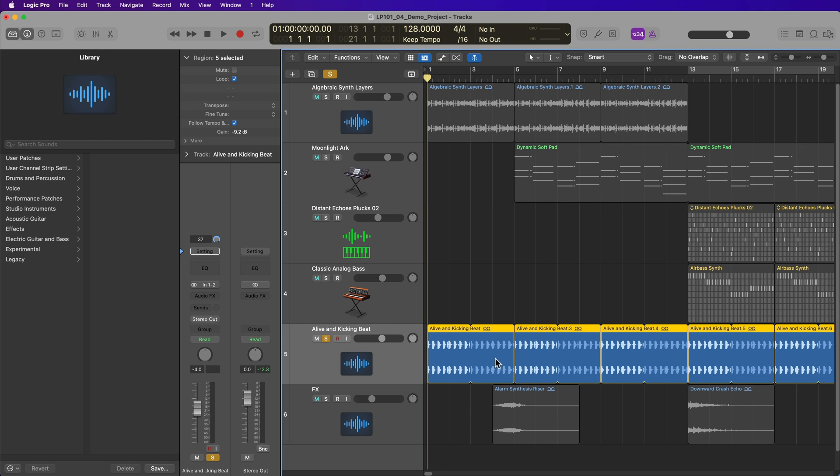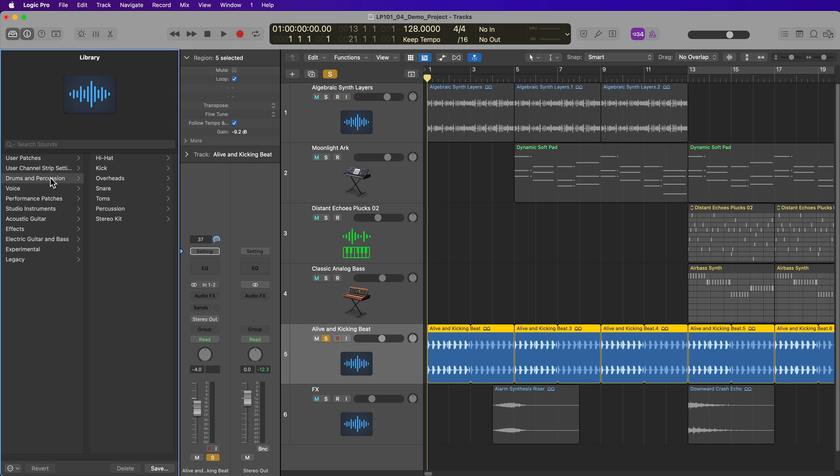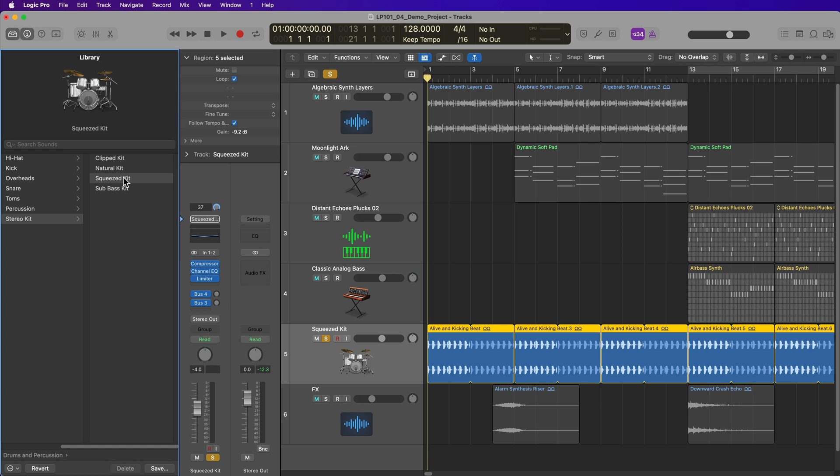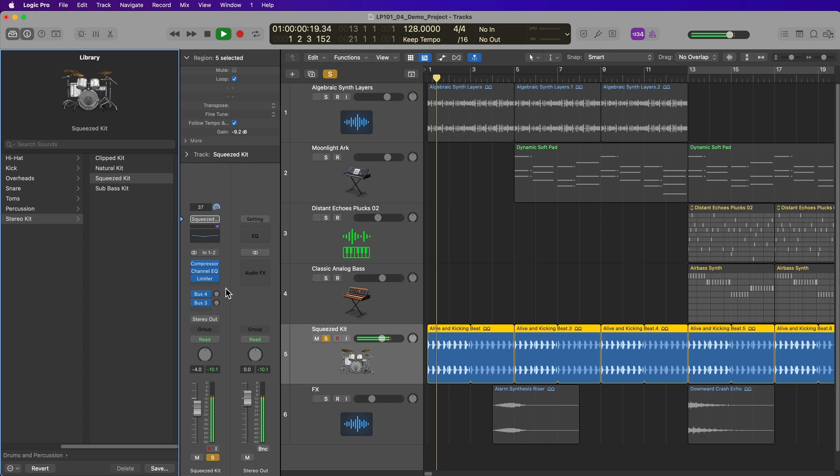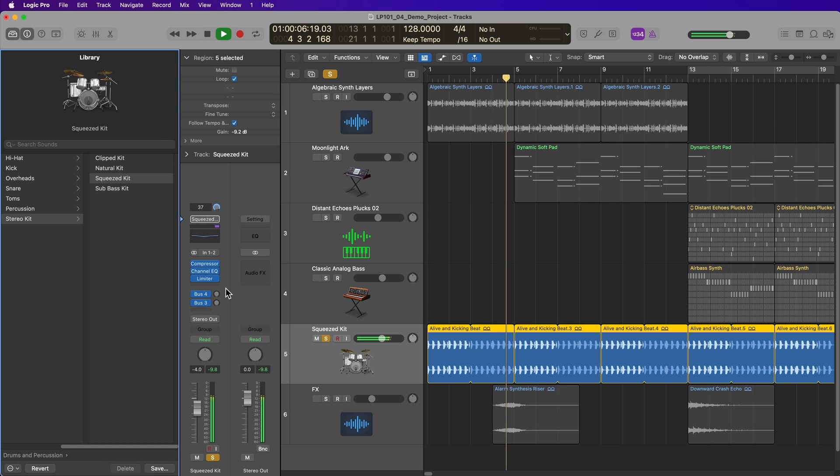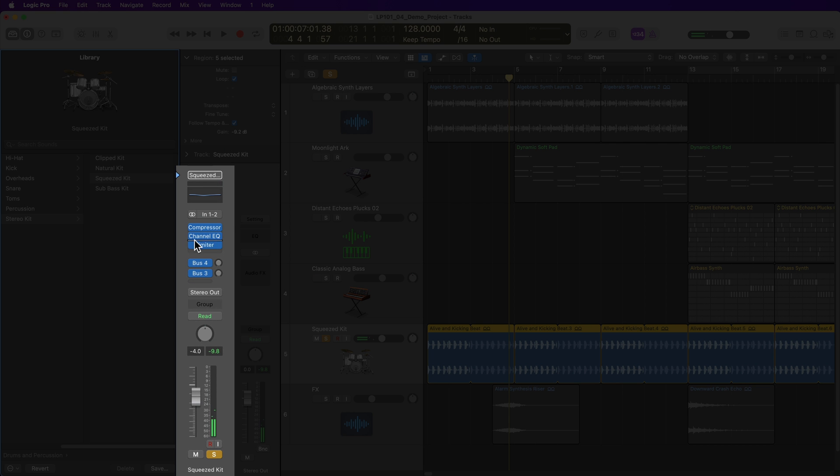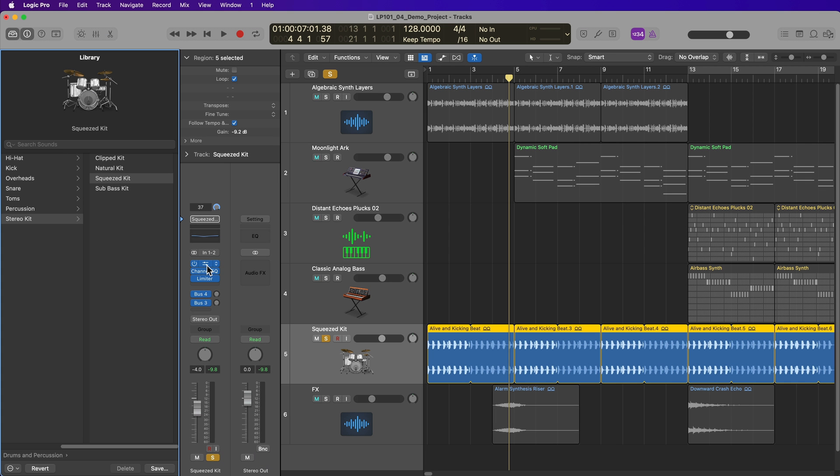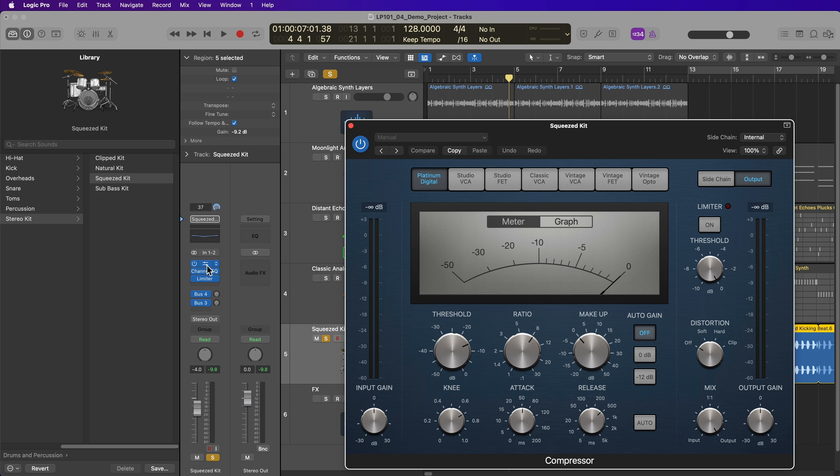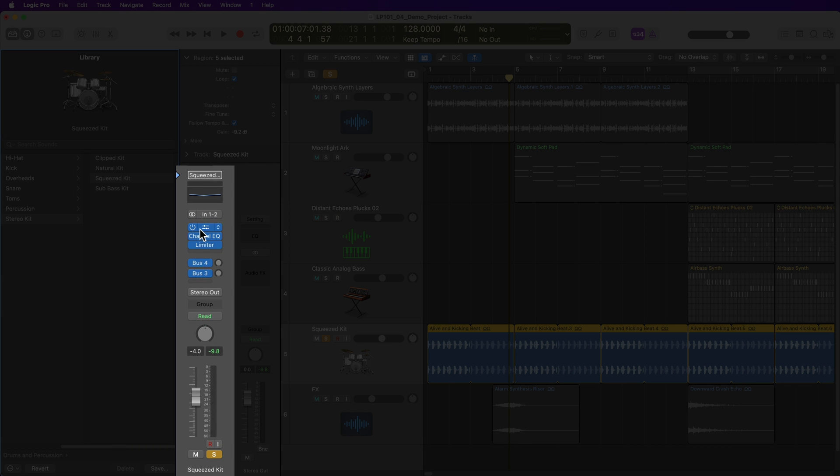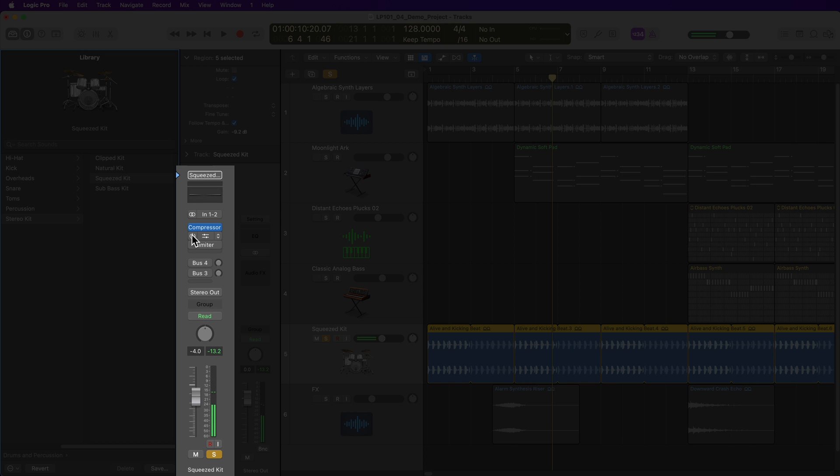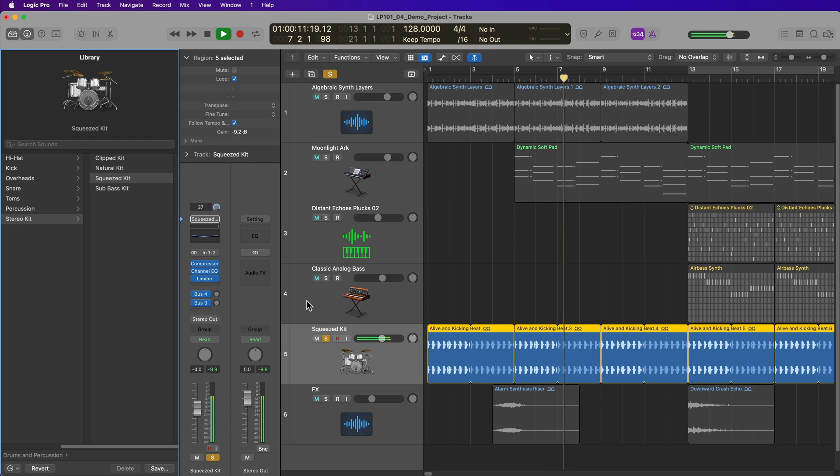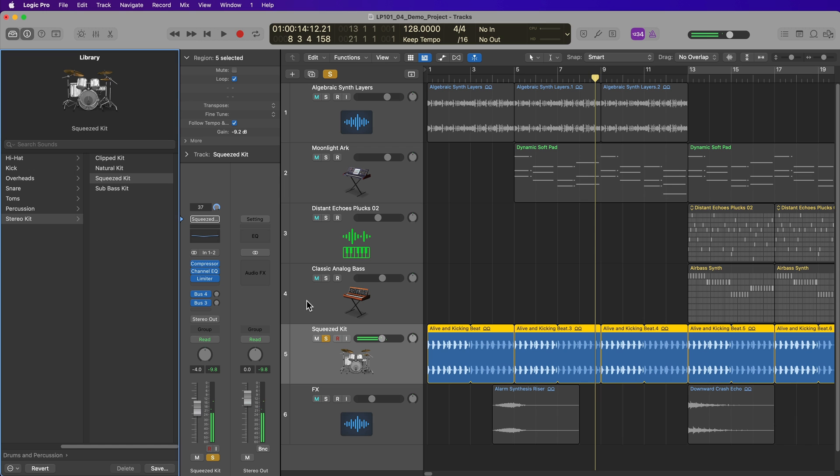So that's a quick way to choose different instrument presets from the library. Now, if you have an audio track selected, like I have my beat selected here, the library will show you preset effects chains for audio tracks. So if I go to drums and percussion, stereo kit, I can select this squeezed kit option, and this will add a few effects to that channel to change the tone of that track. And I can bypass these effects by hovering my mouse over the left side of the effects plugin. So this top one is a compressor. I can click on it to show the compressor, click again to hide it, but I can also bypass that effect by clicking on the left side of the effects plugin. So I can do that for all of these and I can hear the original sound.